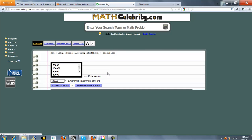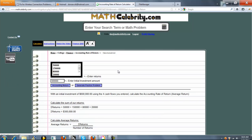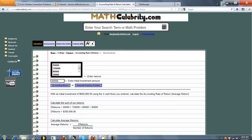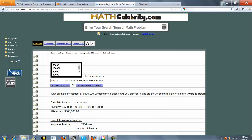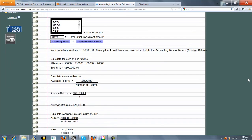So when you're ready, you press accounting return. What we do is summarize your problem here. With an initial investment of $600,000 using the four cash flows you entered, calculate the accounting rate of return. So if you enter seven cash flows, this will change to seven.